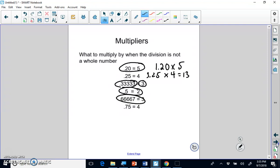You don't need to memorize all of these — you can just try different multipliers to see what makes a whole number. We'll have more practice with this in class on Monday.